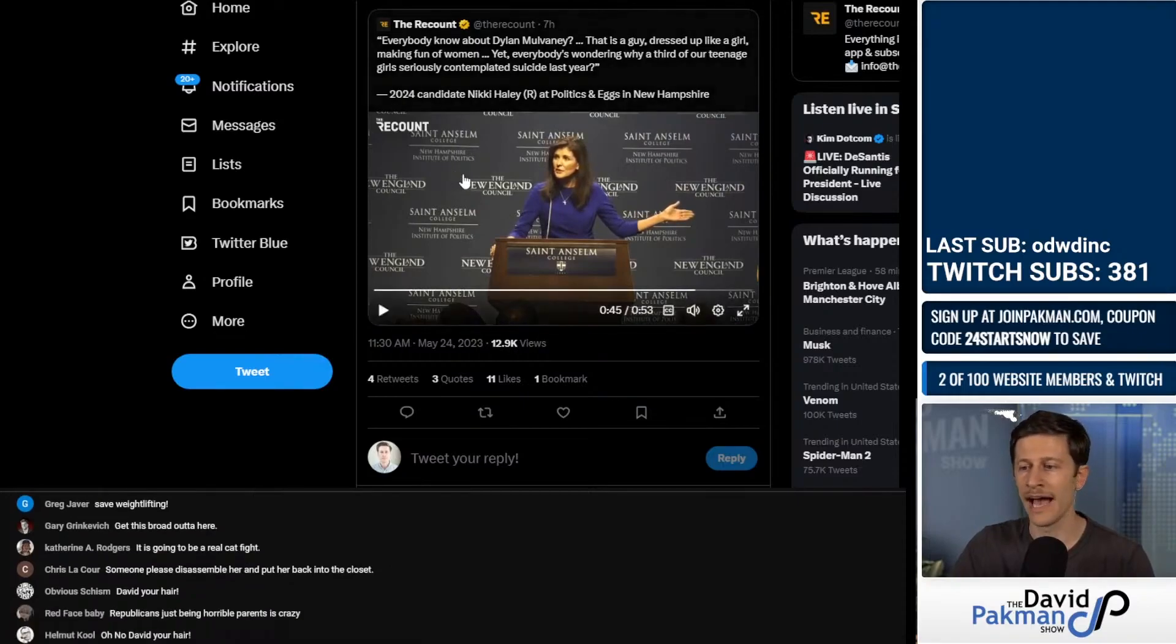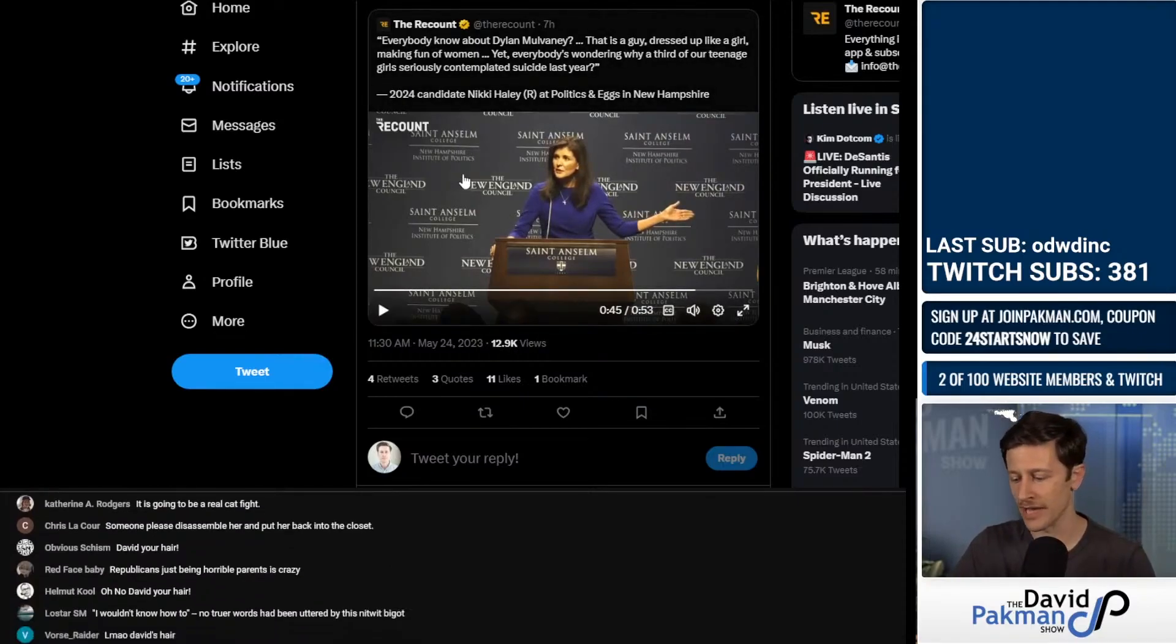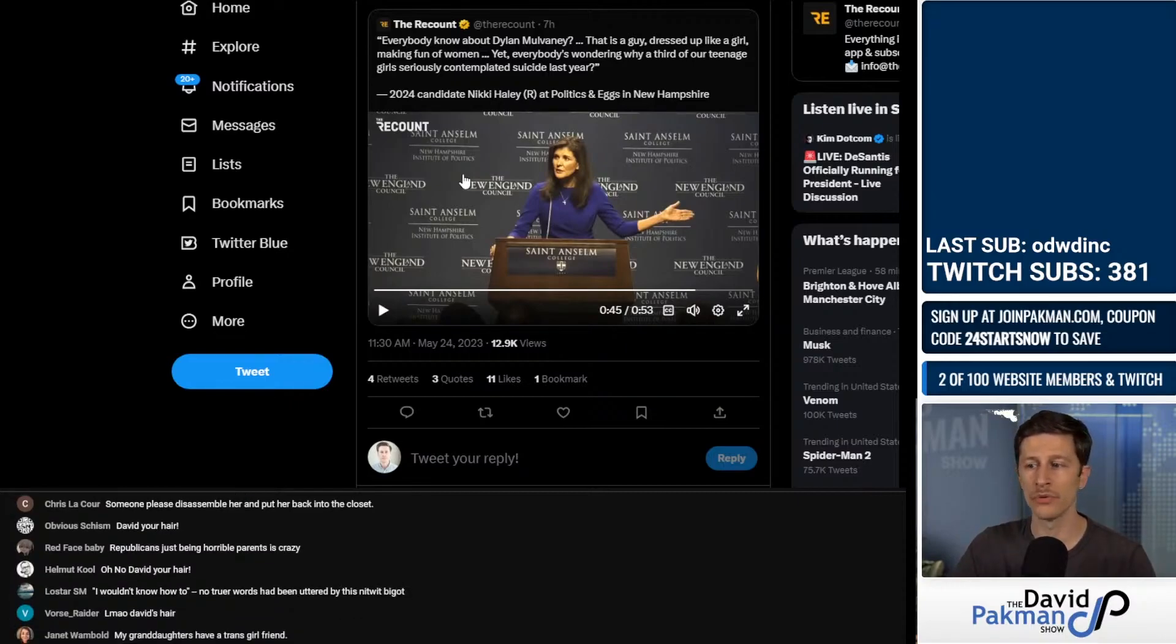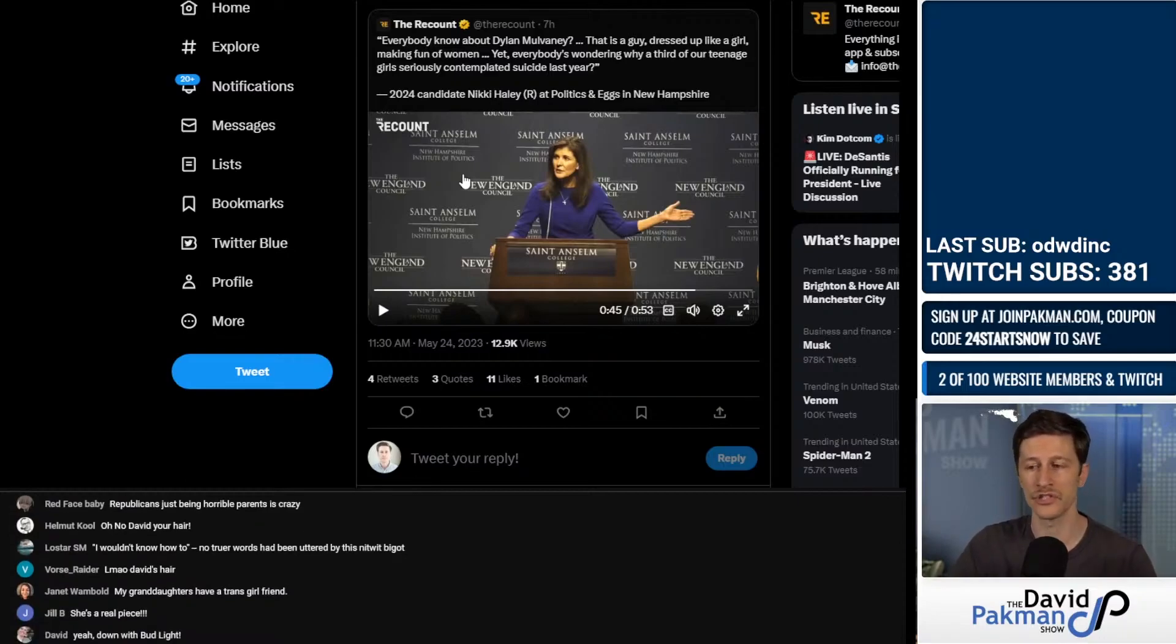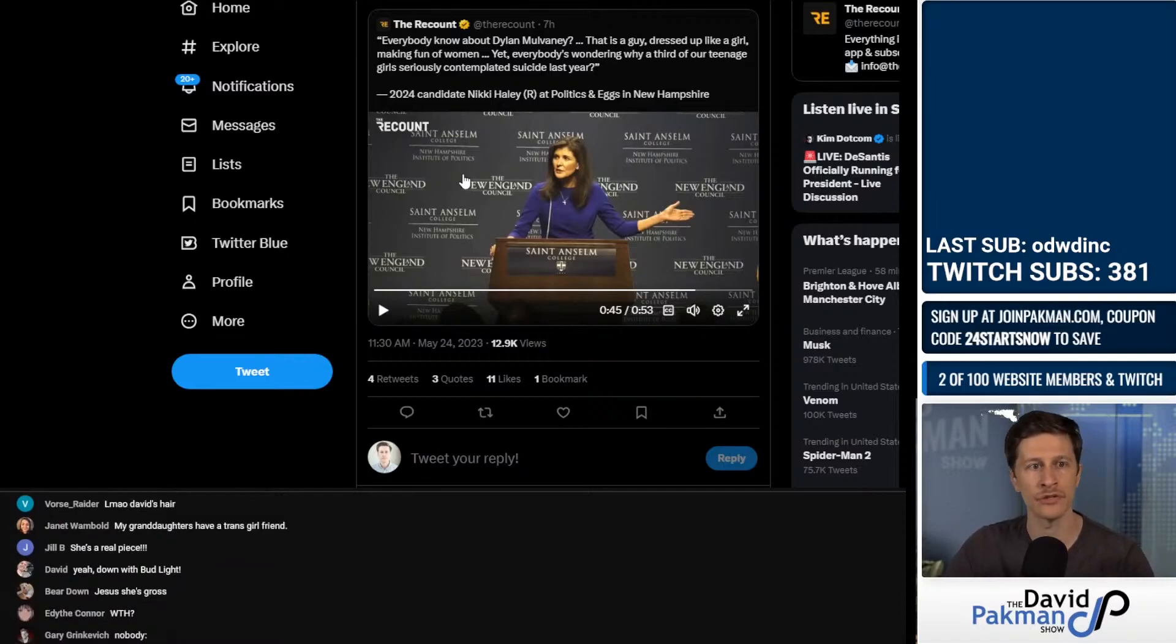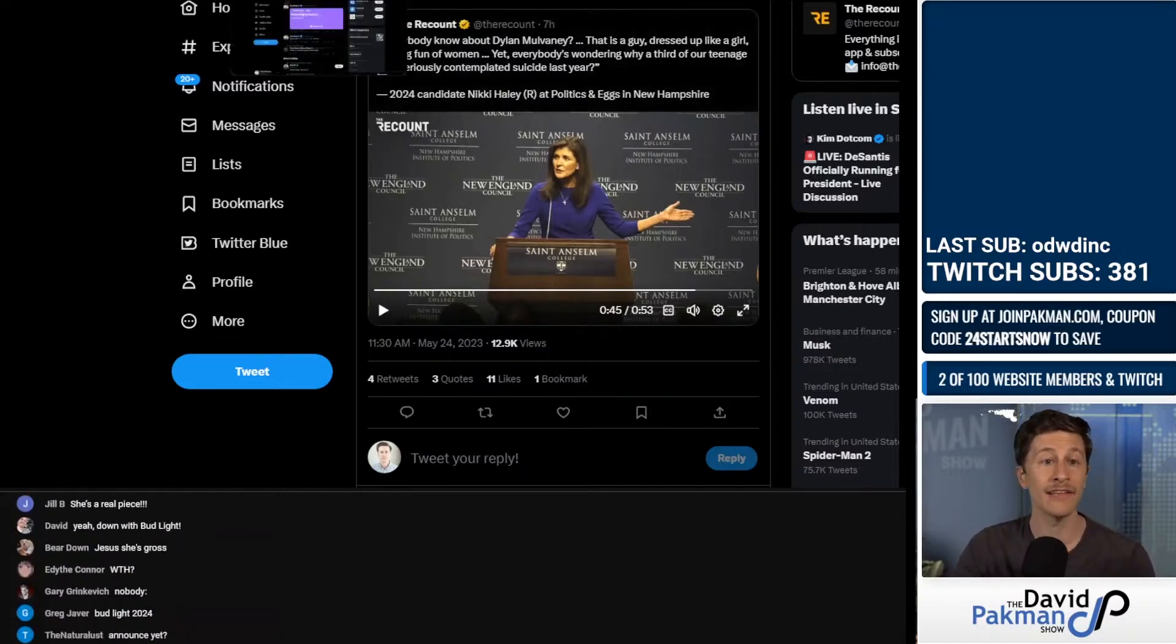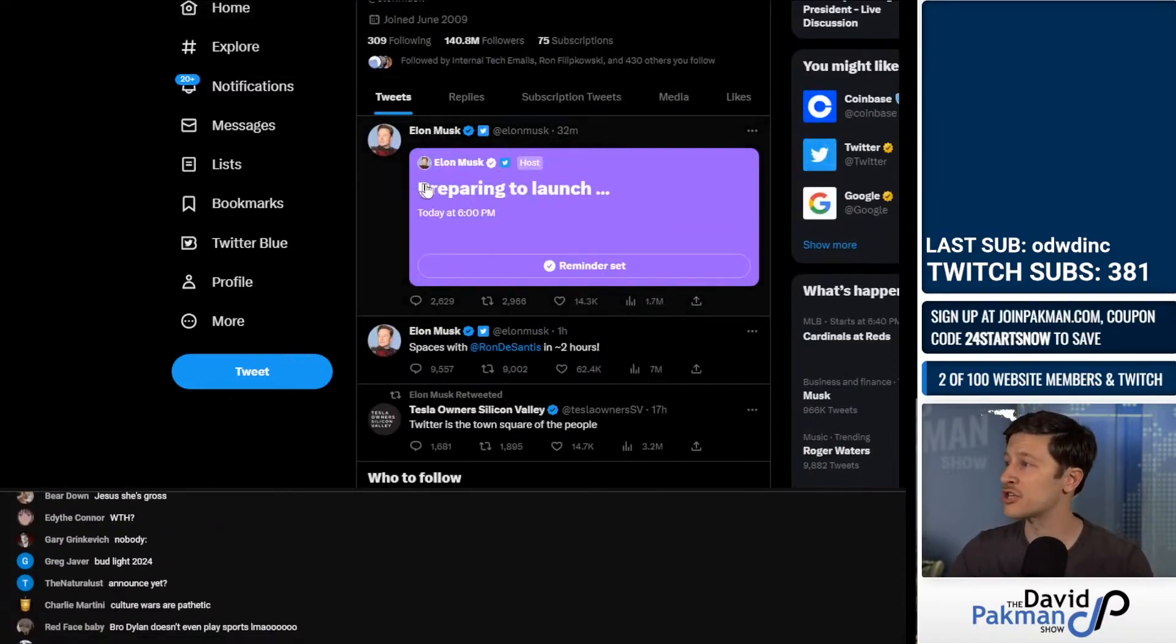Yeah, actually we have data about why so many teenage girls had suicidal ideation. Unrestricted access to social media for 13 to 17 year olds, in particular girls, seems to be absolutely toxic. So Nikki Haley is kind of like no one's paying attention to me.